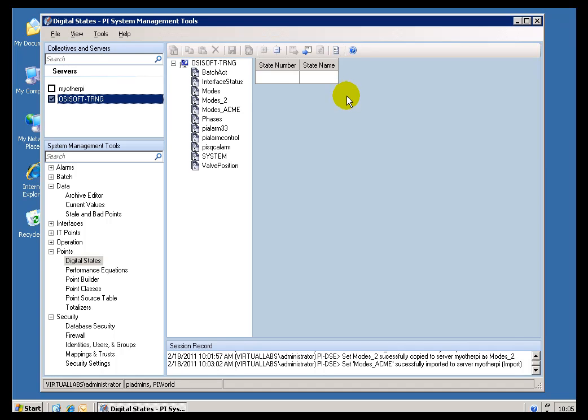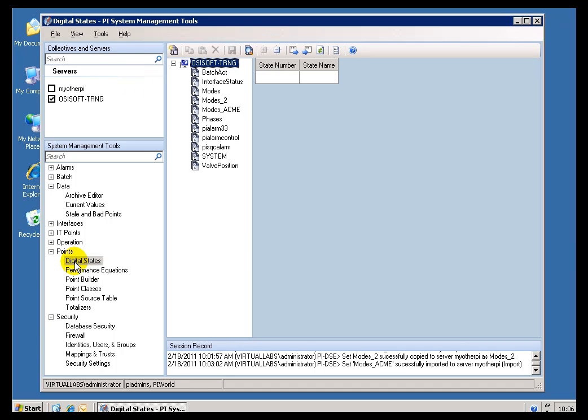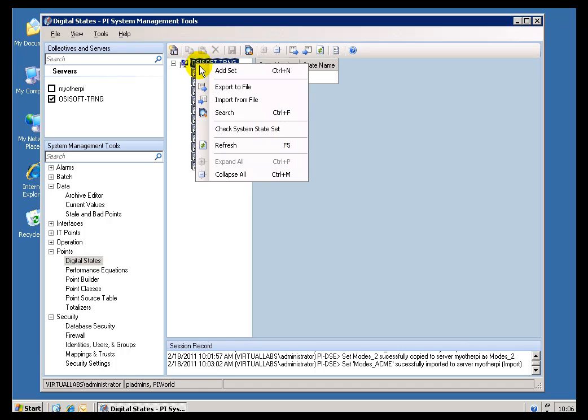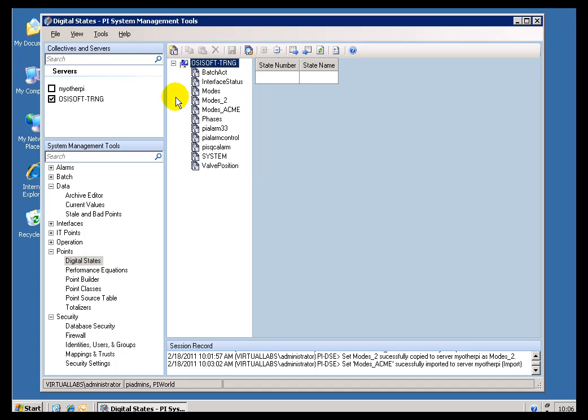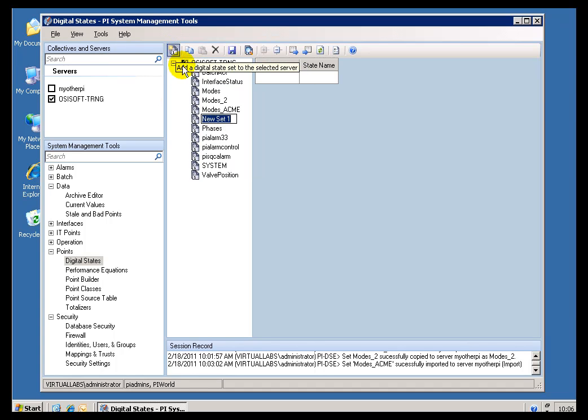Now, as we also saw in the previous video, to create a new Digital State Set, you just go ahead in this Digital Set Editor, under Points, Digital States, right-click, and you should have an Add Set option. You can also just click here and create a new set.